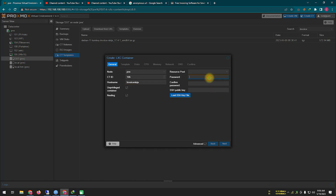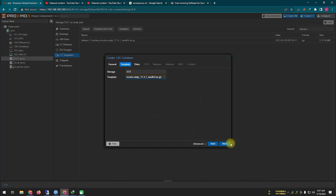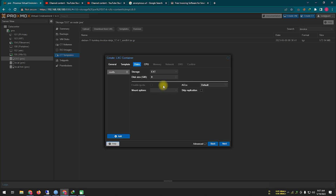To create a container, first you need to name the container and then set up a root password. Then you need to locate the downloaded Invoice Ninja template. Here you need to decide how much space you want to allocate for hosting Invoice Ninja — if your organization is very large, define a large space. I think 8 GB is enough for this tutorial.